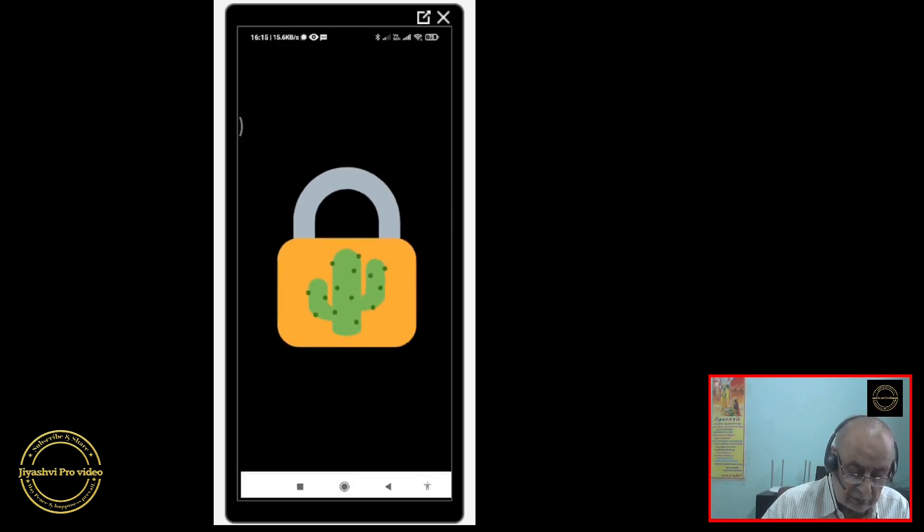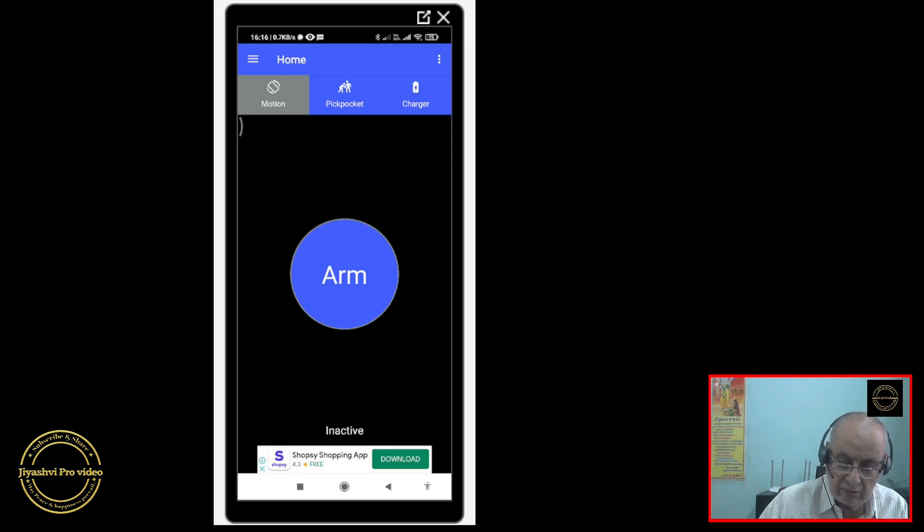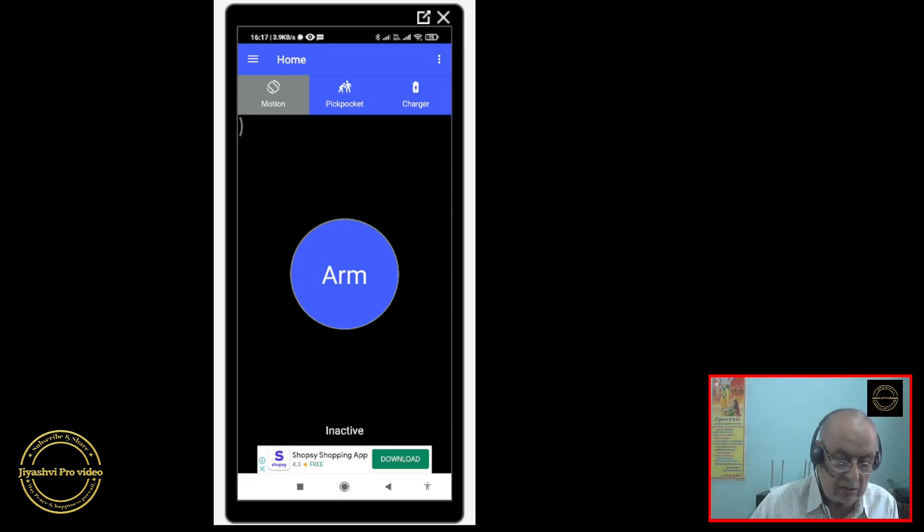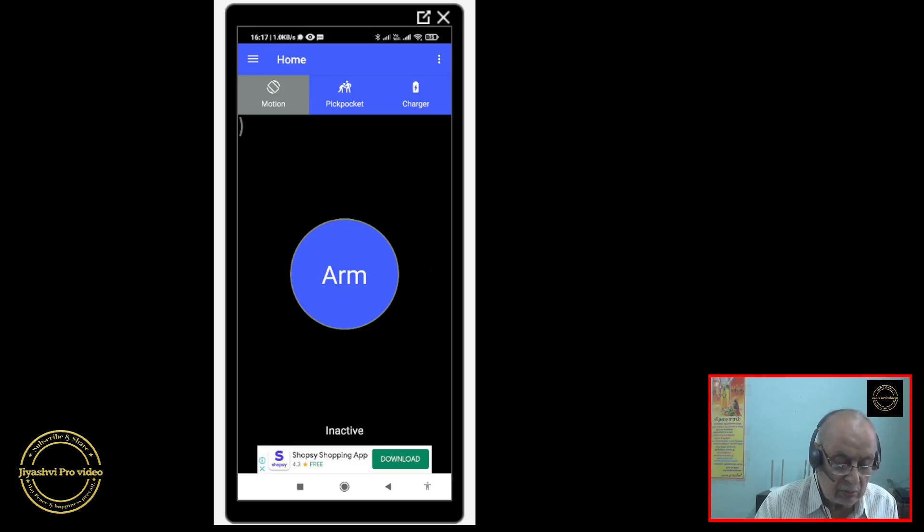This is how it looks when you open it. There are three modes: one is motion, another is pickpocket, one more is charger.